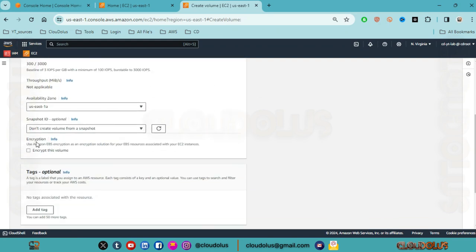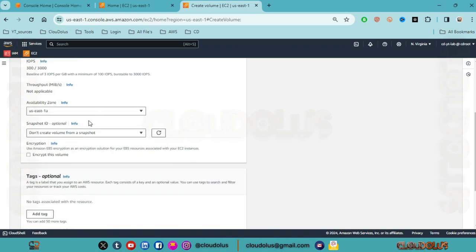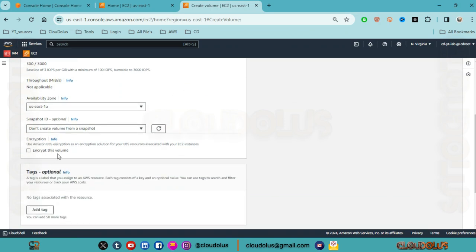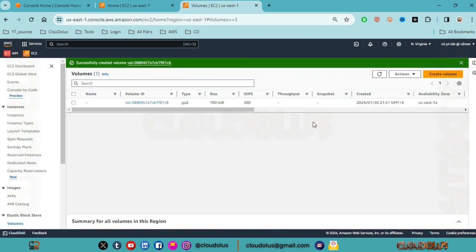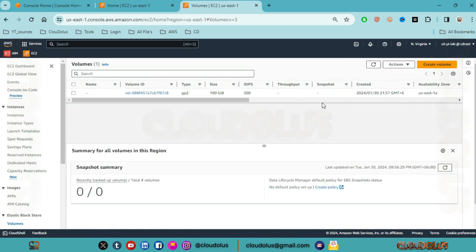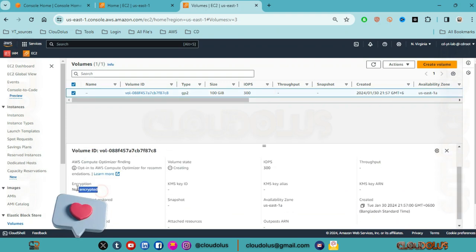Now we can look at the encryption option when creating the volume. We can see the check mark for encryption. Here we will create an unencrypted volume to start - this unencrypted volume is now created.